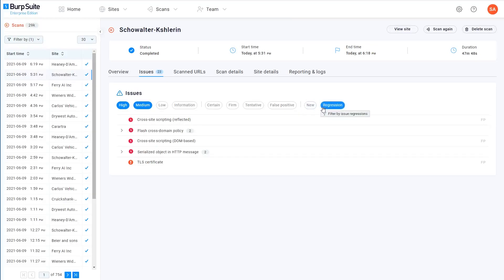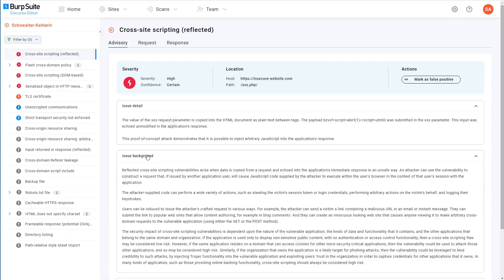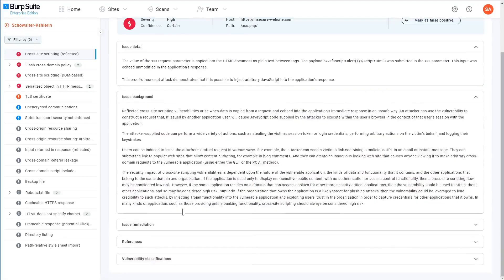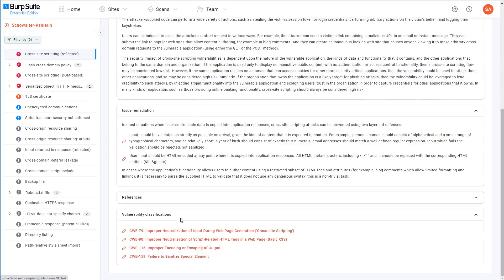A regressed issue is any issue that was found by a previous scan, which initially appeared to have been resolved, but has now reappeared in the most recent scan of the site. If you click on any of these issues, you'll see that we provide some basic background information about what exactly the issue is, as well as some general remediation advice to help you fix it. In some cases, there are also links to additional resources where you can read up on the vulnerability in more detail.